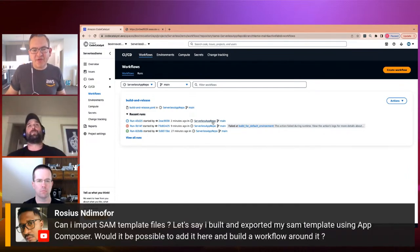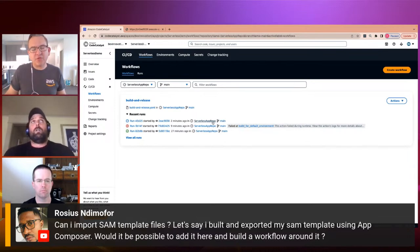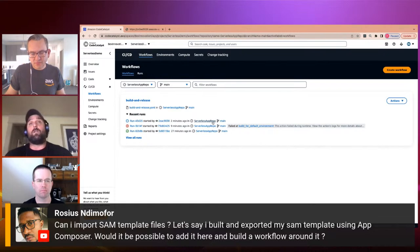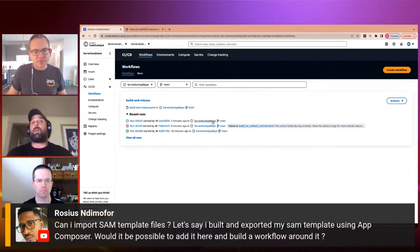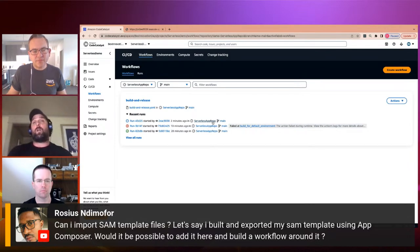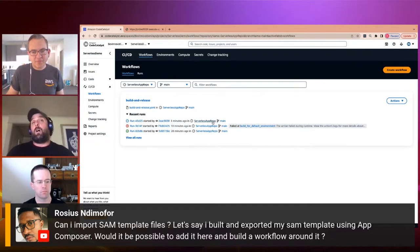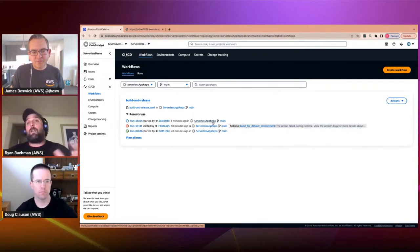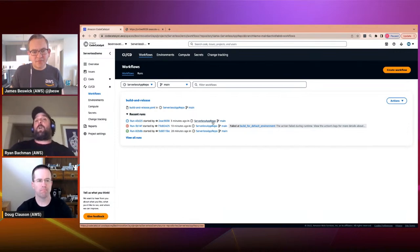A question: can you import SAM template files — say built and exported from App Composer? Yes, absolutely. There's no direct integration between App Composer and Code Catalyst yet, but you can start there, take that artifact, create a project from scratch, create a repo, and check that template file into the repo. That's a great way to get started. At the end of the day, this is git repos and a compute environment that executes arbitrary commands or actions on your behalf, so if there's a will there's a way.